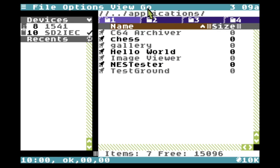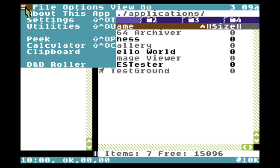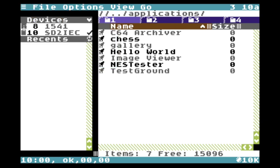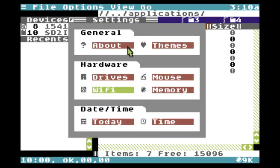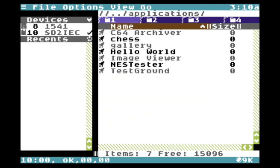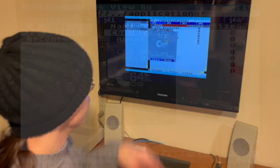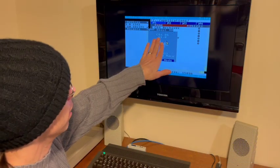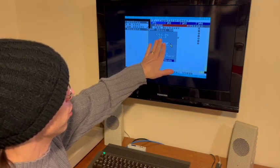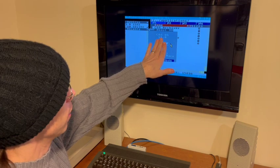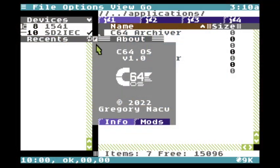We're in the file manager here. The first thing I'm going to do is go to the settings utility and then go to About. Here we can see that the version number of C64OS is shown as 1.0.